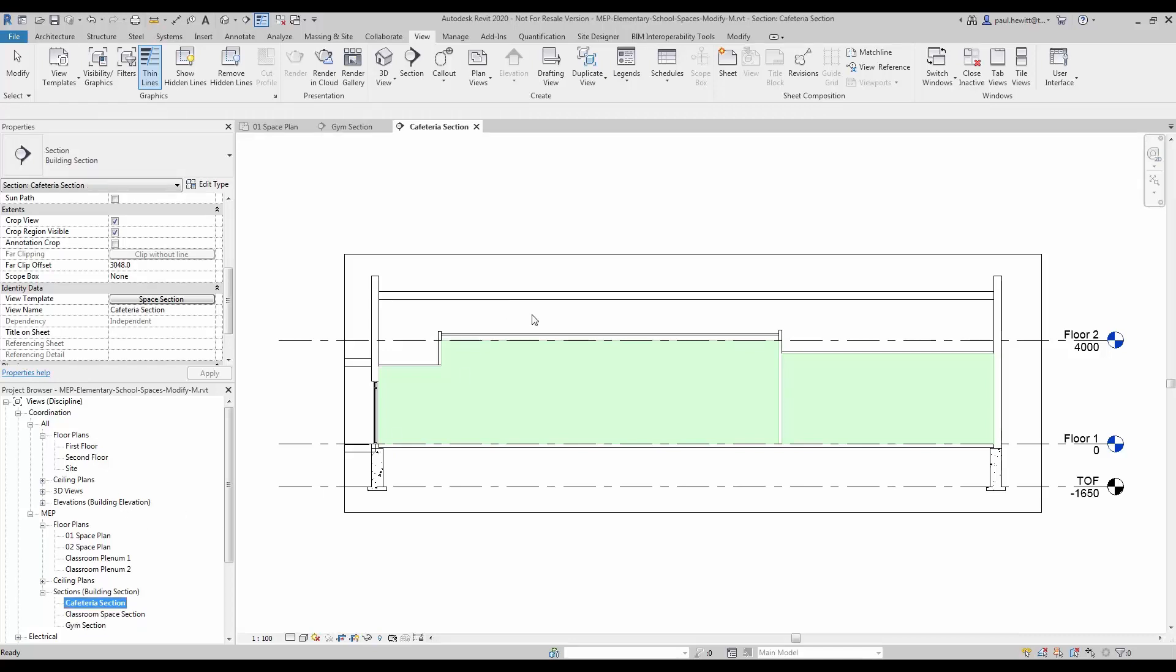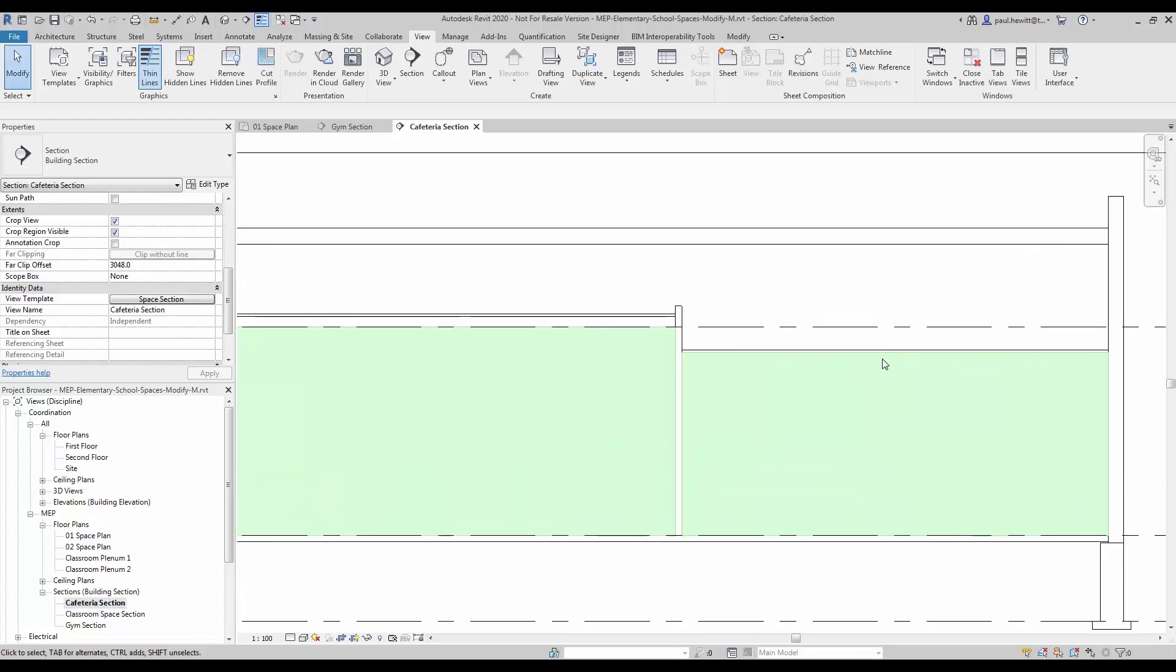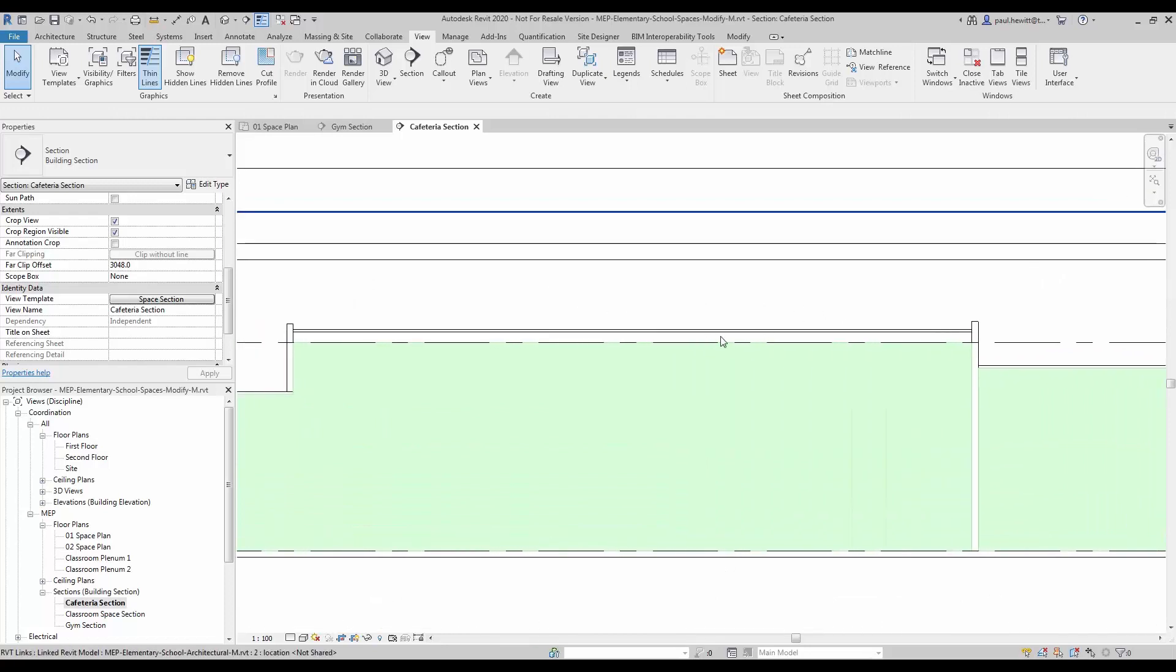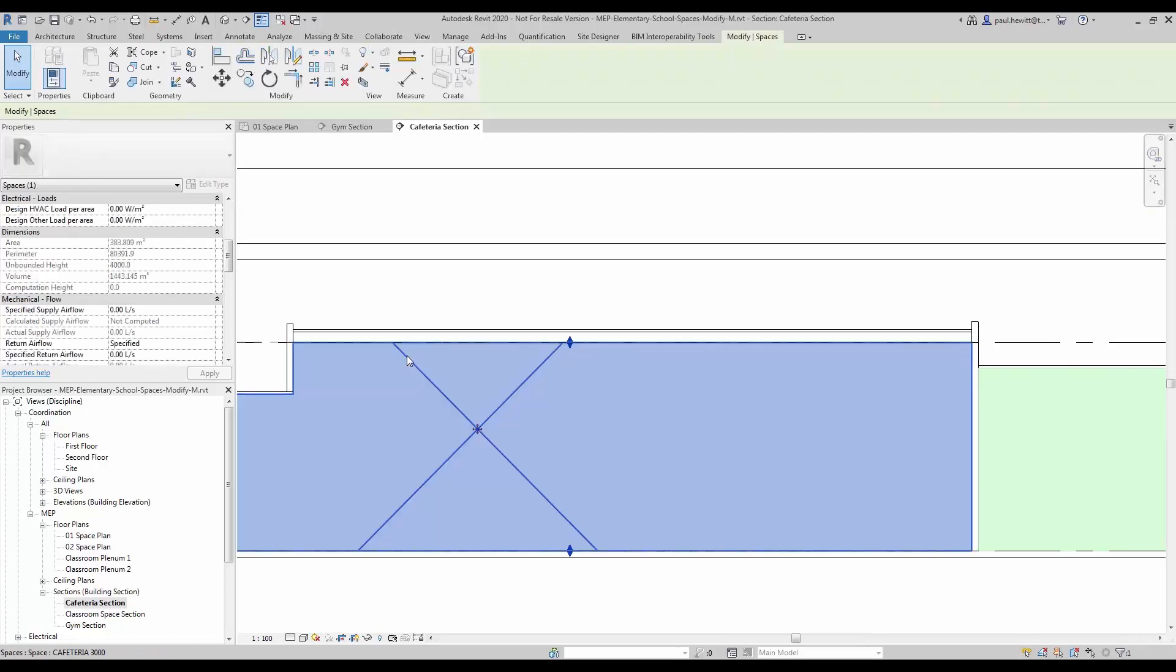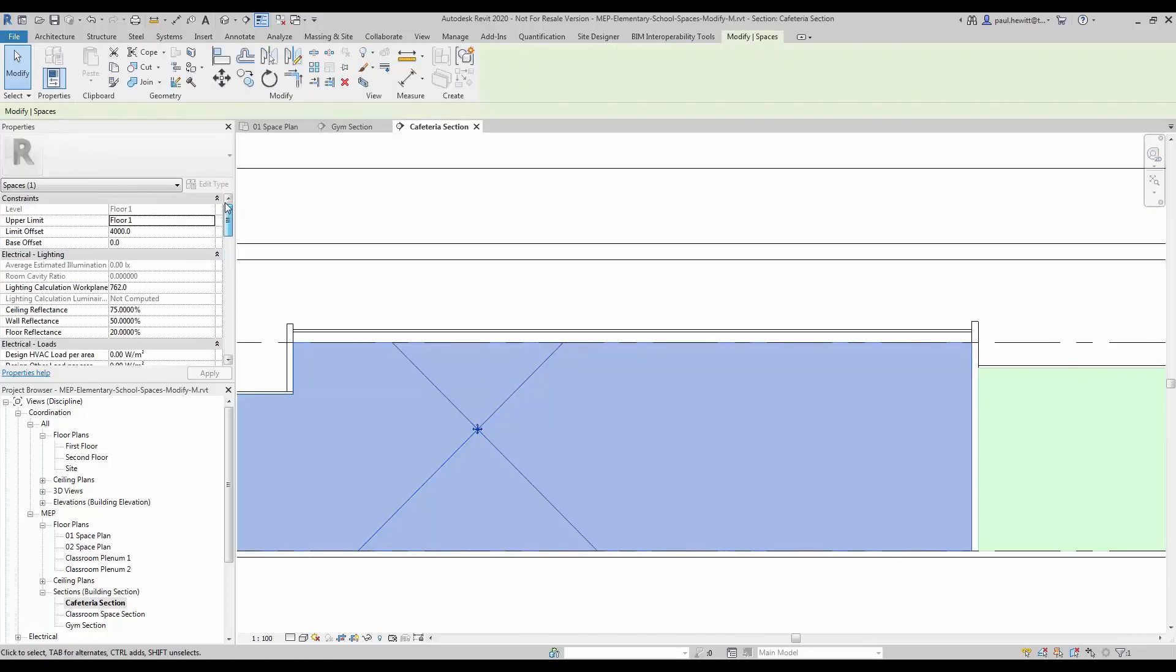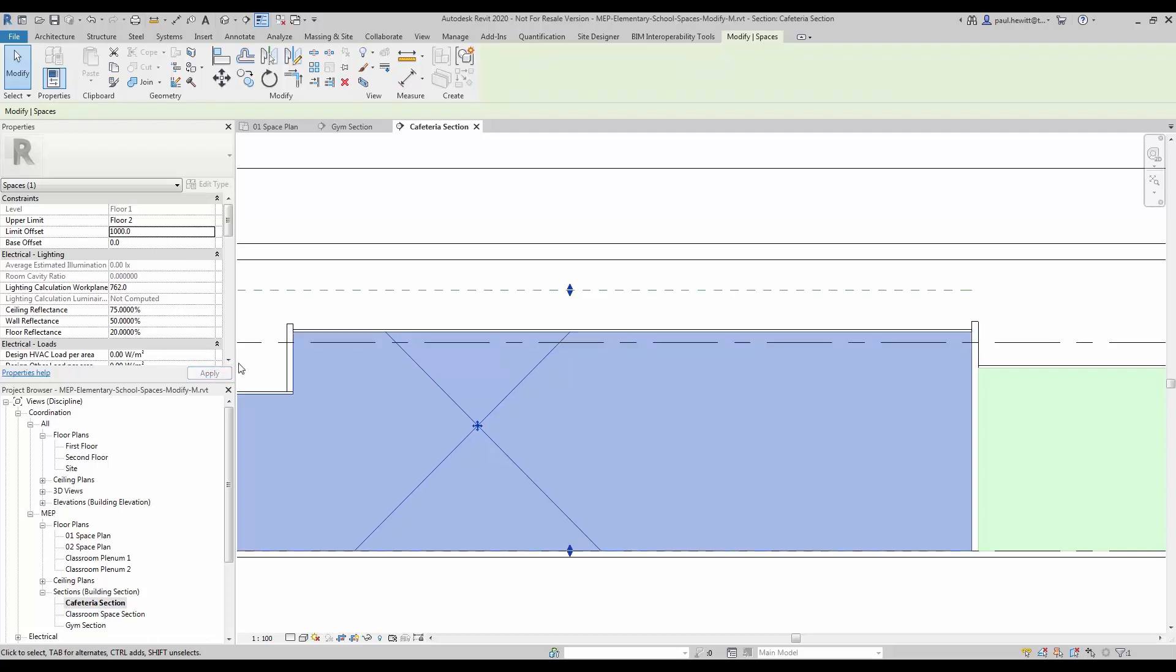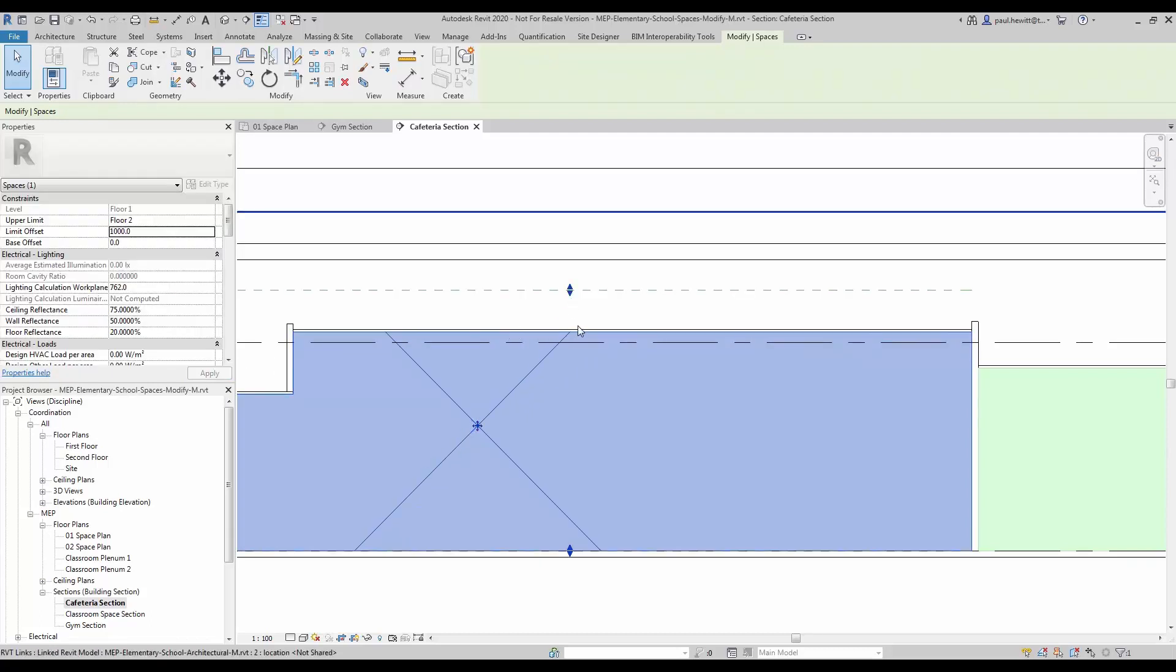Now we can see that the kitchen area is fine. It actually finishes at the ceiling height. But if we look at the cafeteria, the cafeteria is slightly higher than the spaces allow us to get to. So let's just change the upper limit, let's change that to floor 2. And we will change the offset to just 1 meter. And now when we apply that, you see that the actual space does fall right up to the ceiling of the cafeteria.